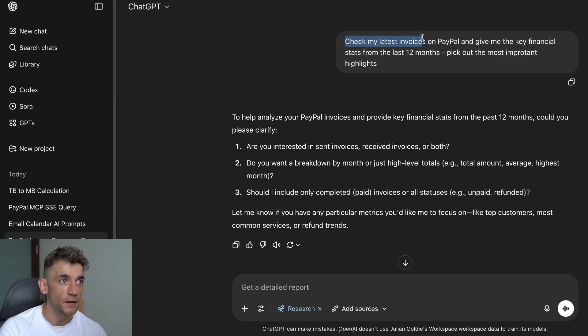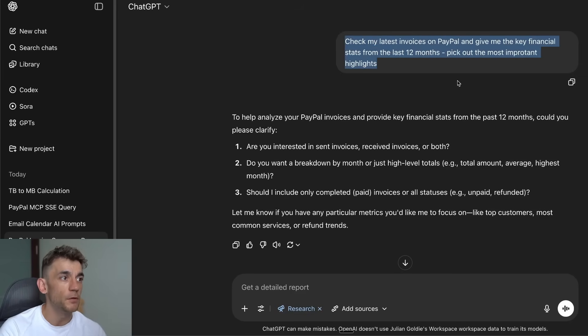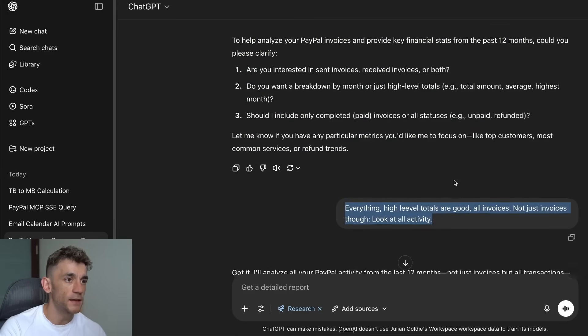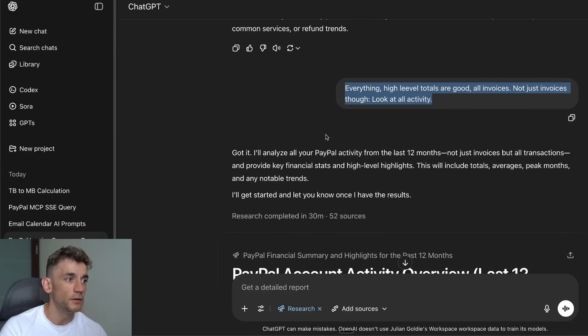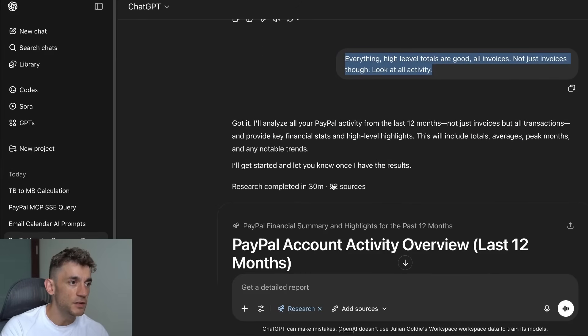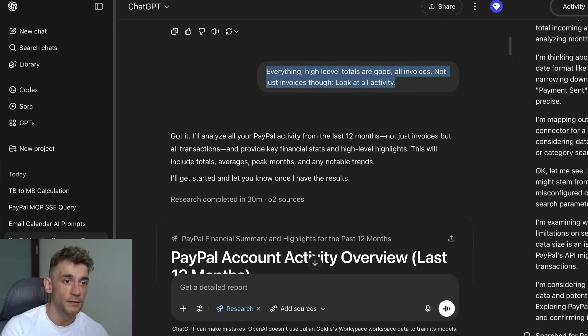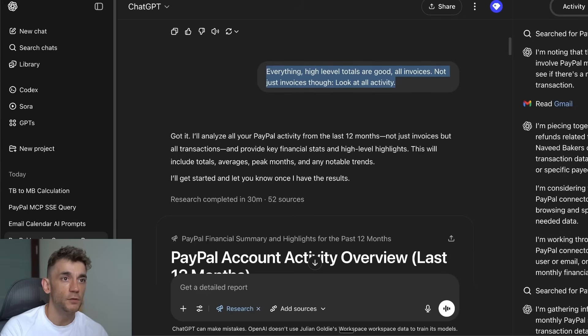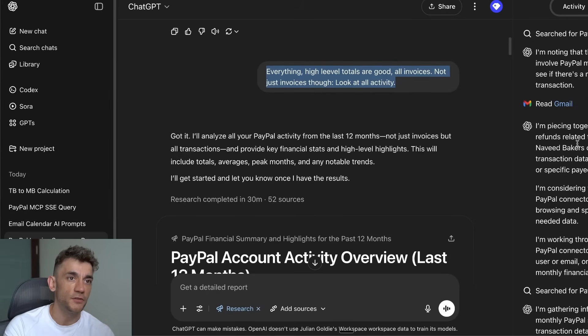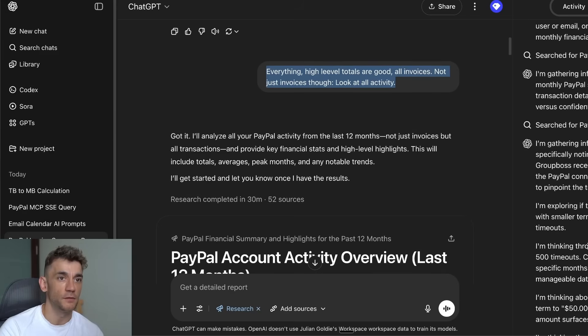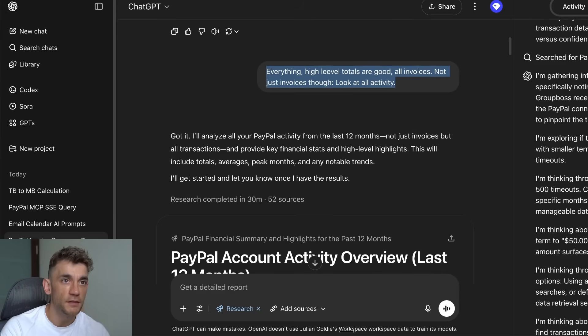We asked it to check our latest invoices on PayPal, give us the key financial stats from the last 12 months, and pick out the most important highlights. It actually did some deep research inside our PayPal data, showing us all the latest details along with reading our Gmail along the way, which is pretty crazy as well.